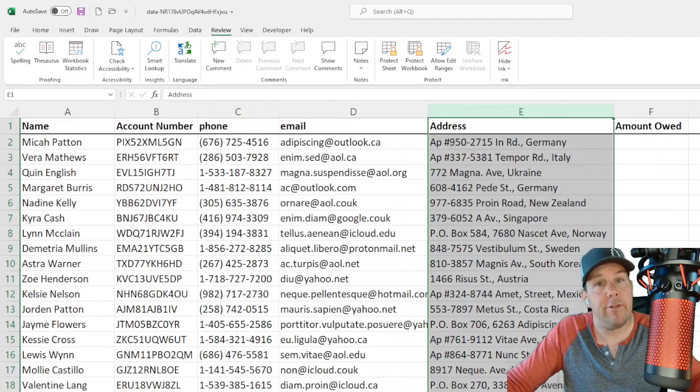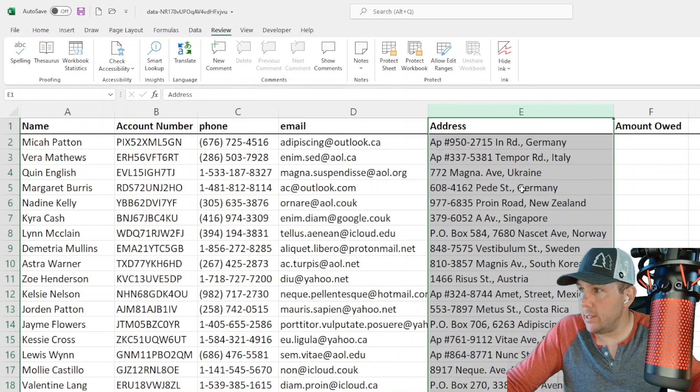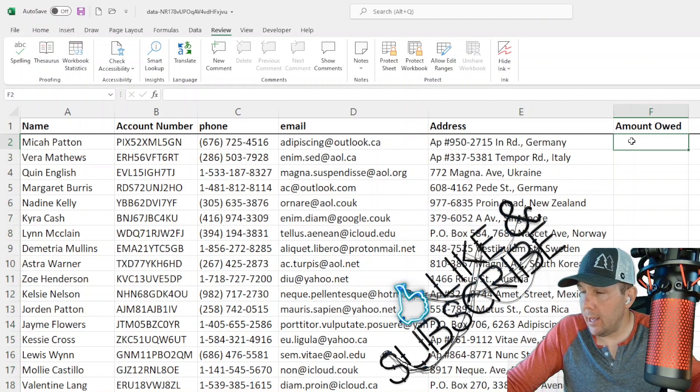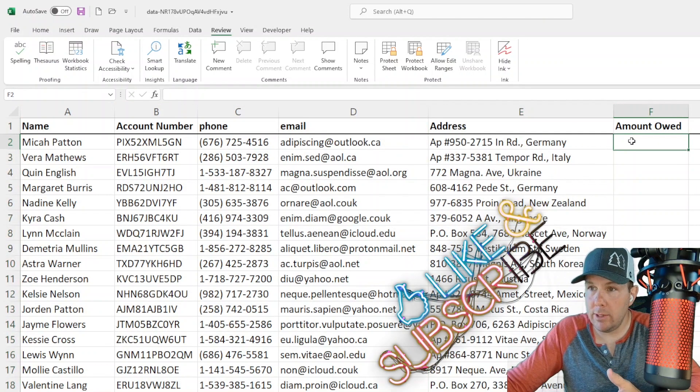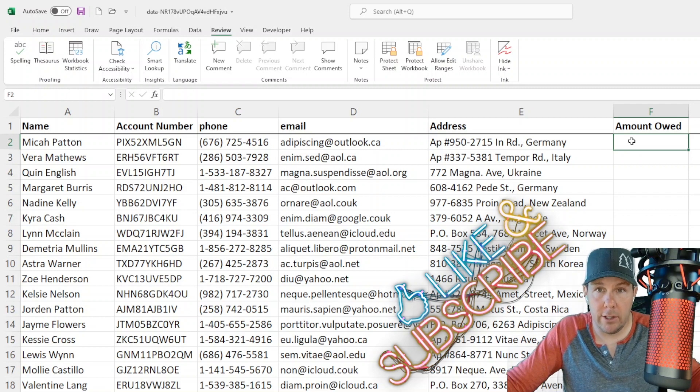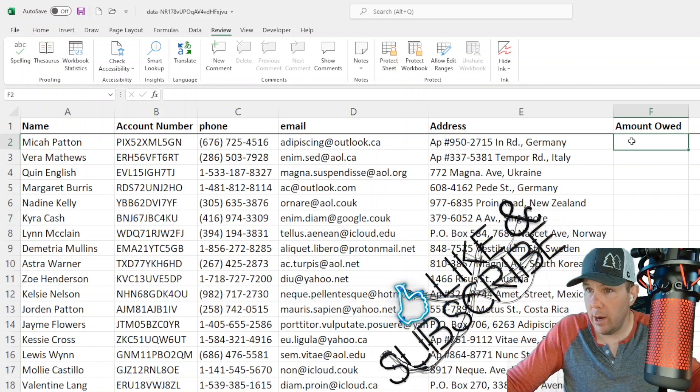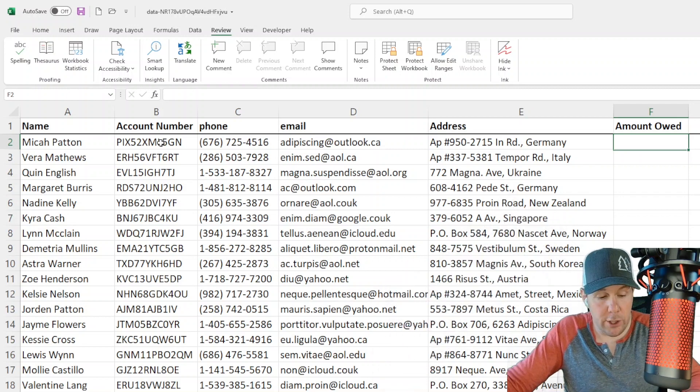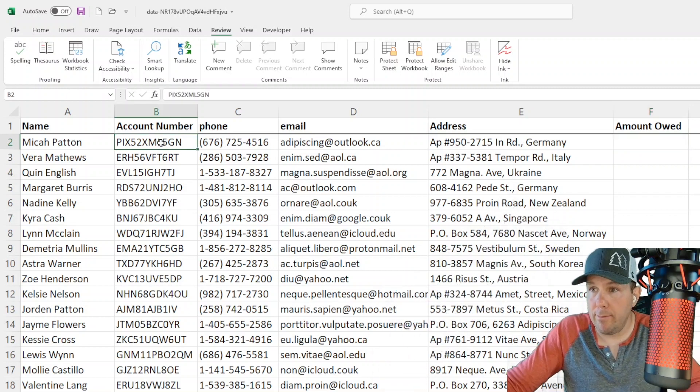So what if we wanted to bring in the amount that each person owes into this first sheet right here? Now we can do a lookup by account number, right?